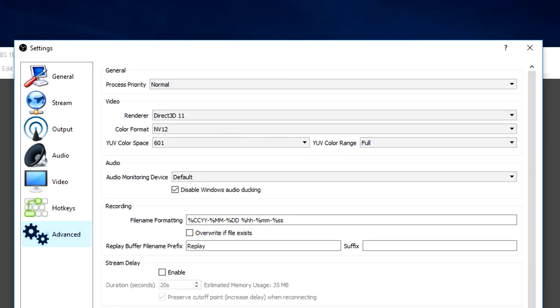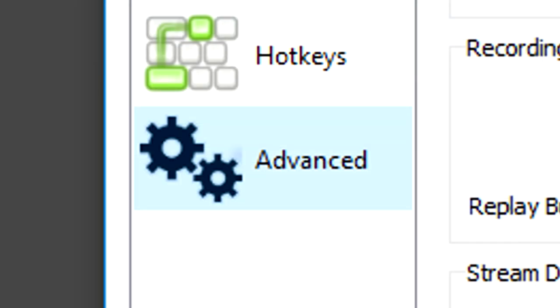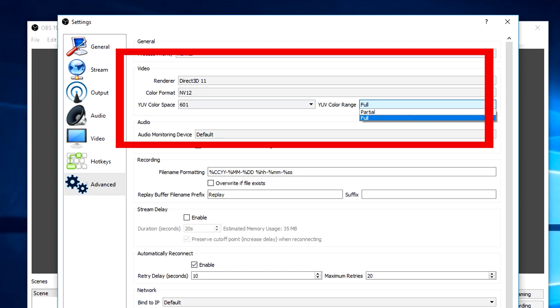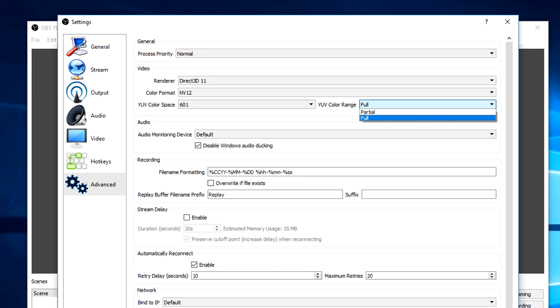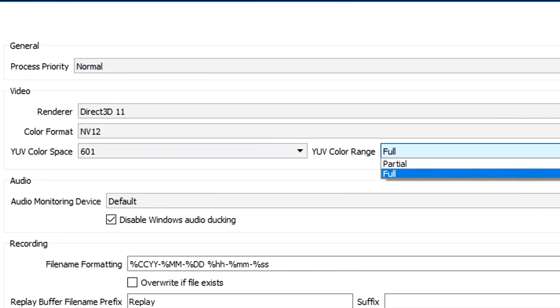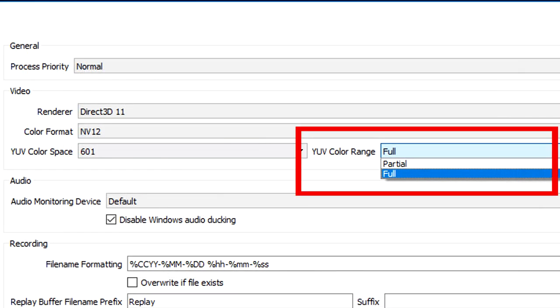Now in settings you want to find the advanced option on the left sidebar. Click that and then we'll be focusing on the video section and more specifically the YUV color range.